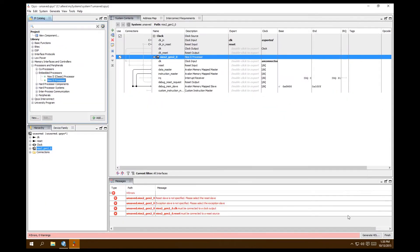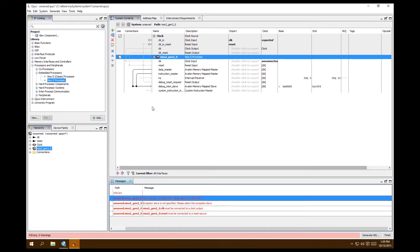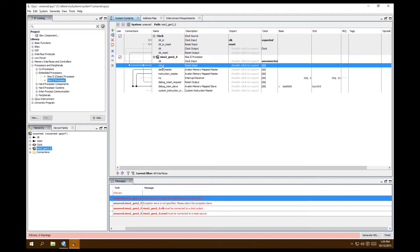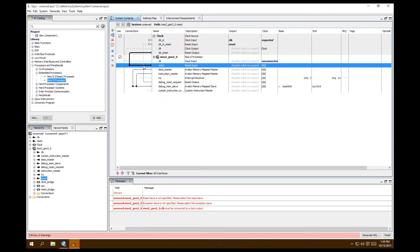Whenever you add a component you'll get a lot of errors telling you what needs to be done and what isn't connected. Your processor and clock are just sitting there. The reset slave is not specified — it should be the clock reset, determining the reset. Click that connection and as you can see, the error goes away.